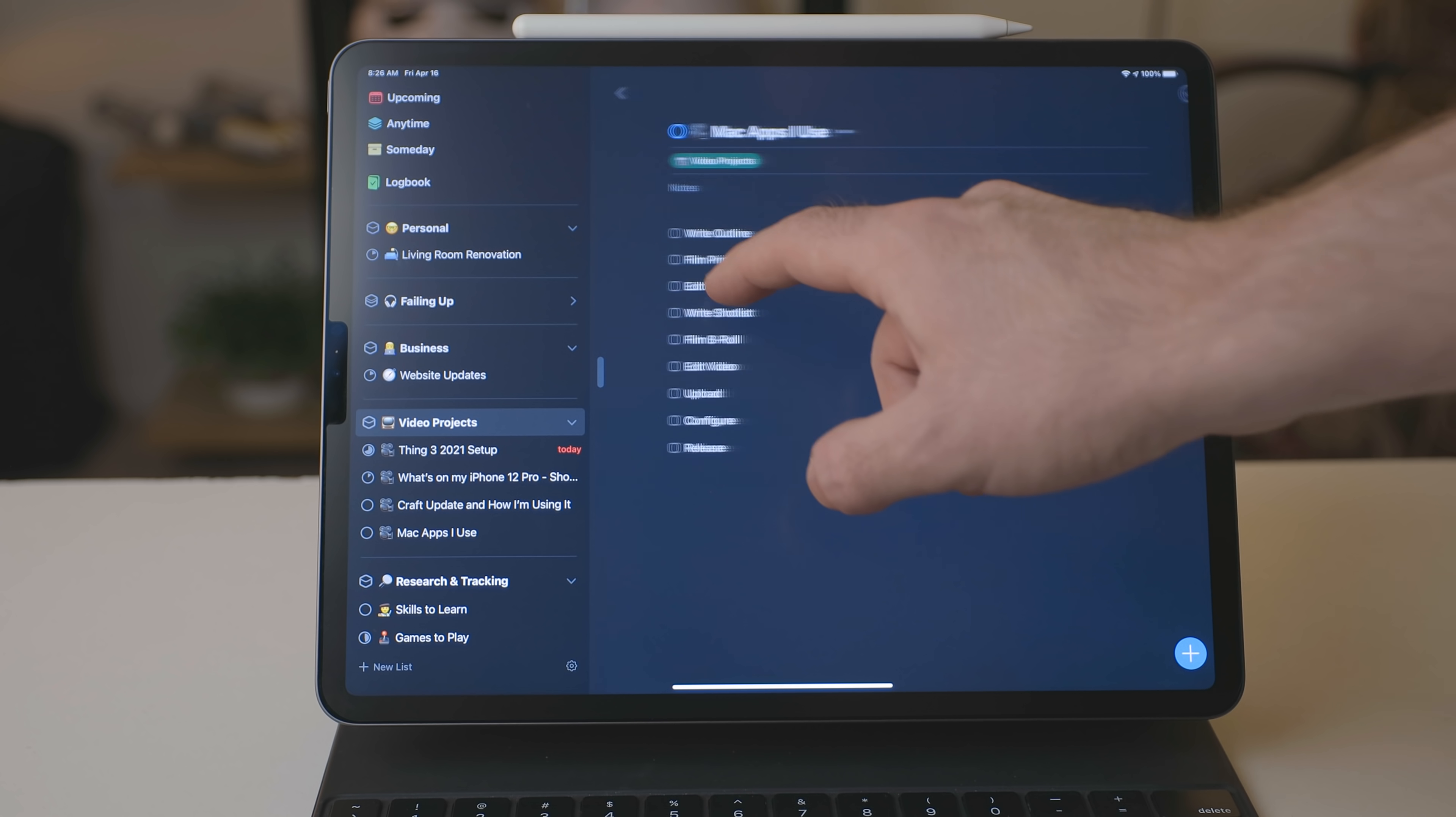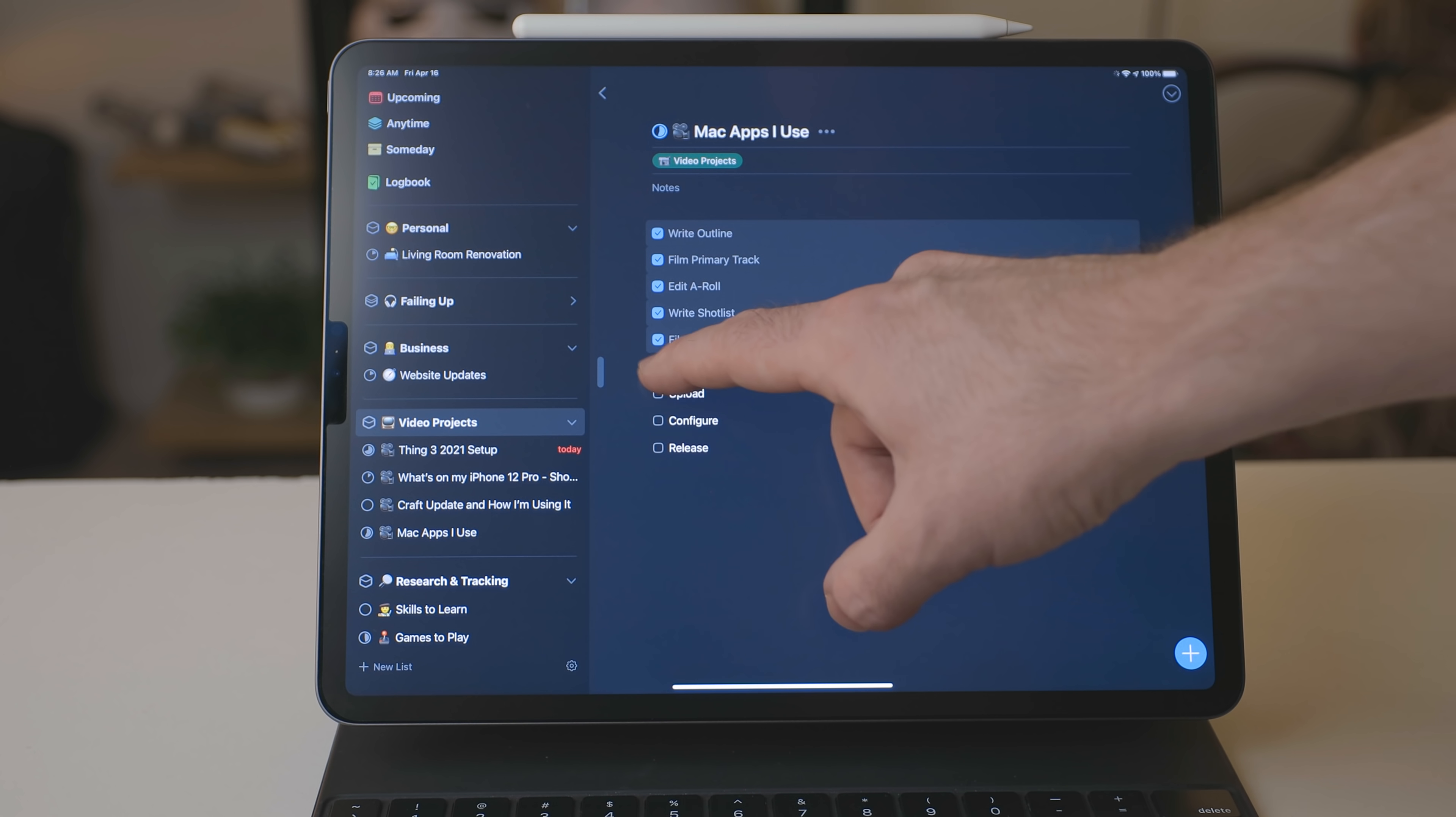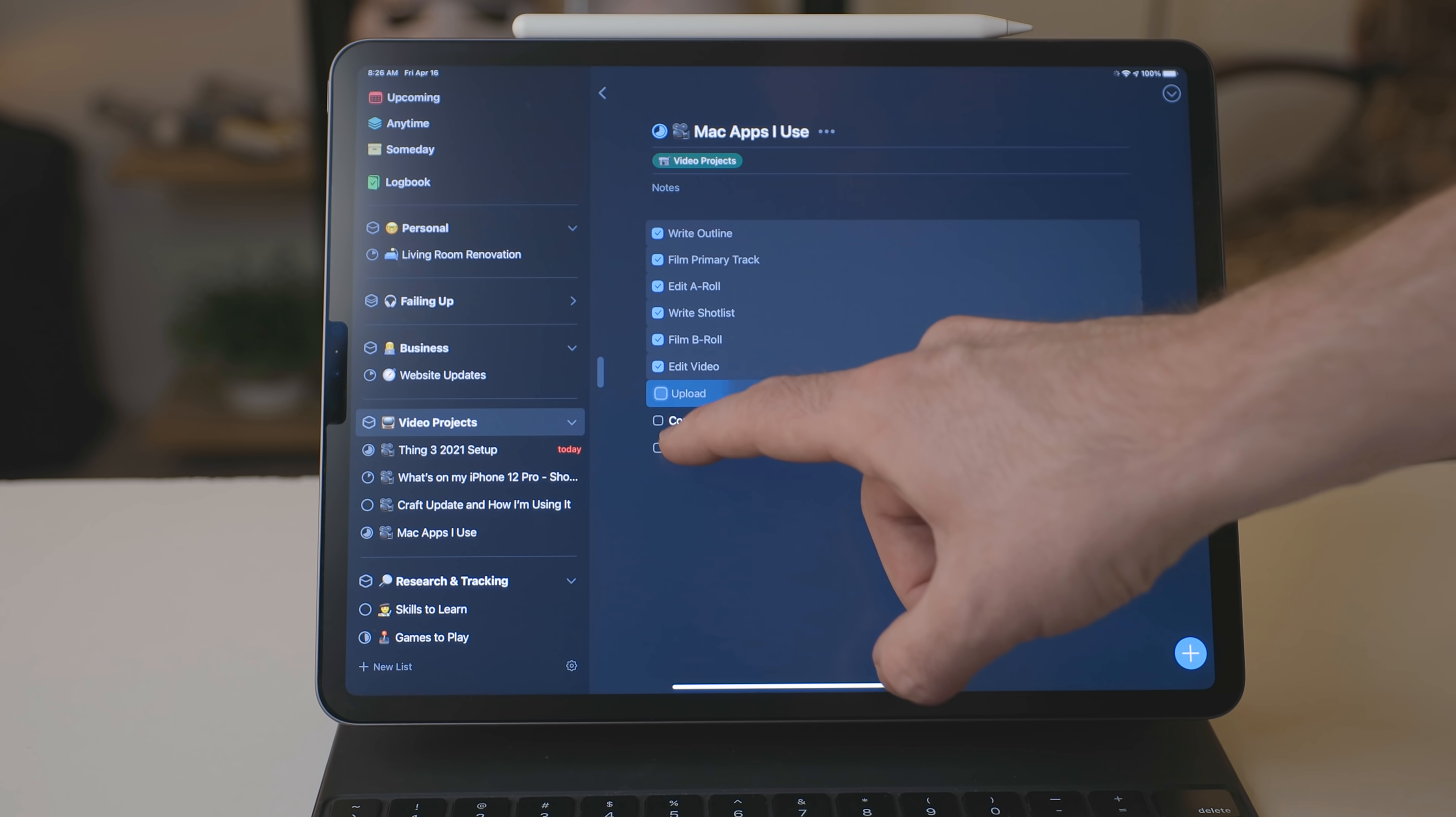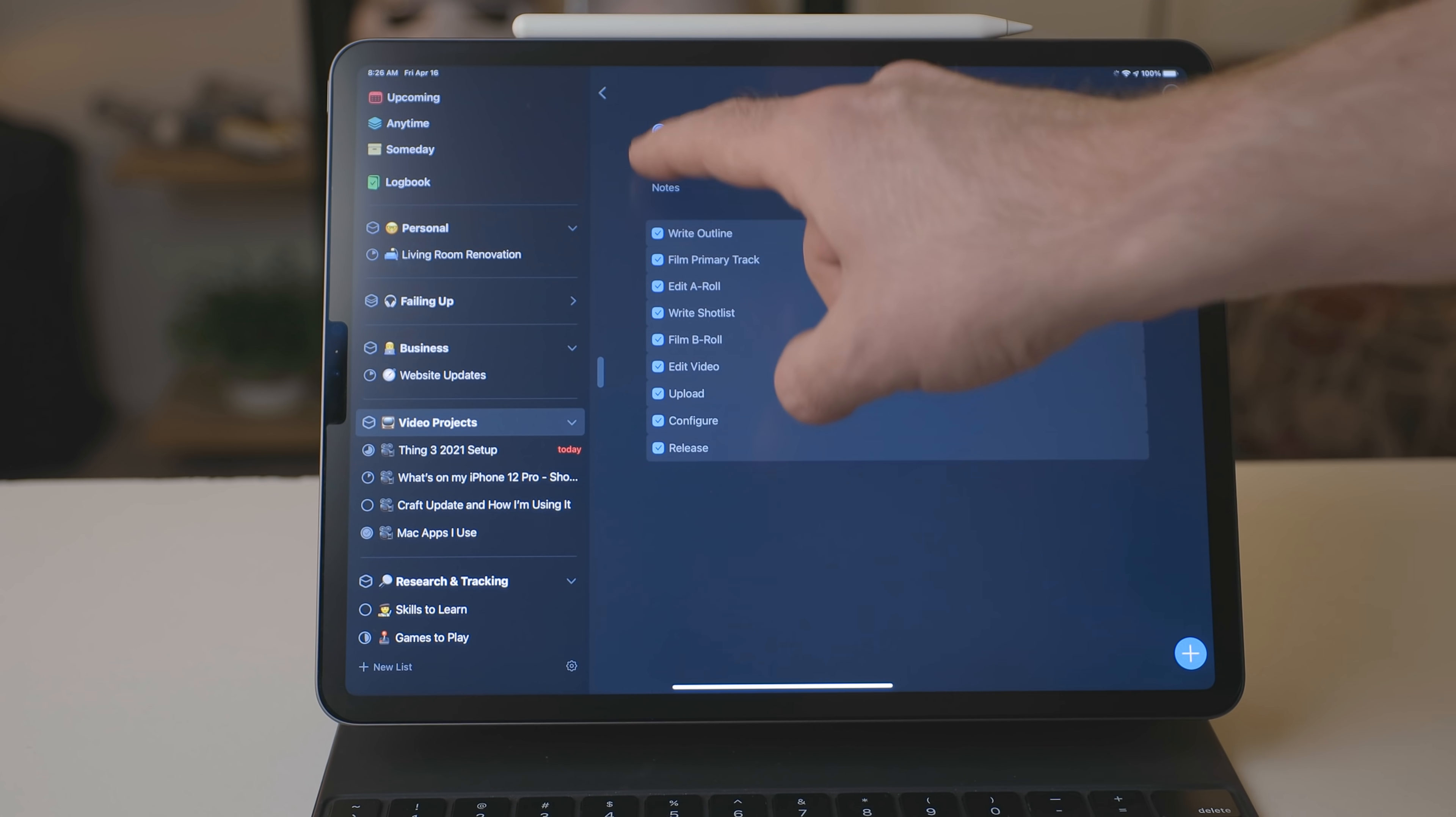Whereas projects, they do have a fine due date or completion date or an end goal in mind. So for something like a video project, when I hit publish, that video project is over. I can mark that project as complete and move on.